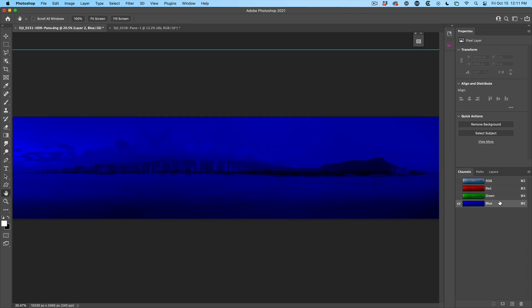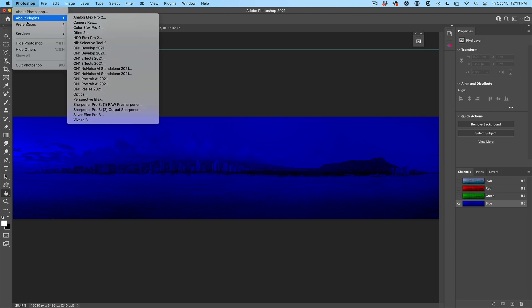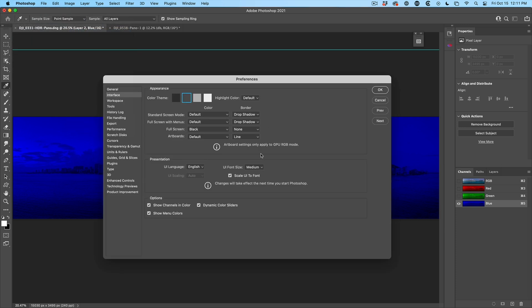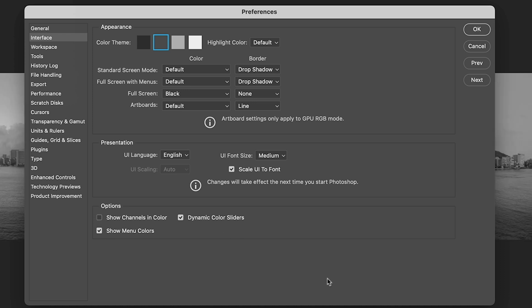Cyan, magenta, and yellow if you're in CMYK mode. So let's go back to the interface, put it back in black and white because it's a lot easier to work with masks. That's why it's set that way.